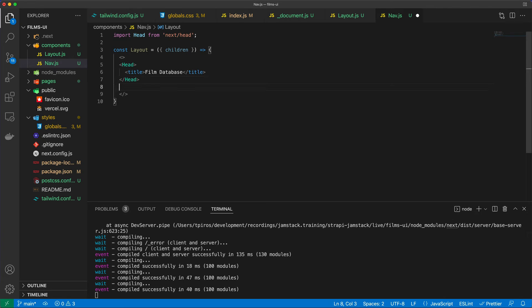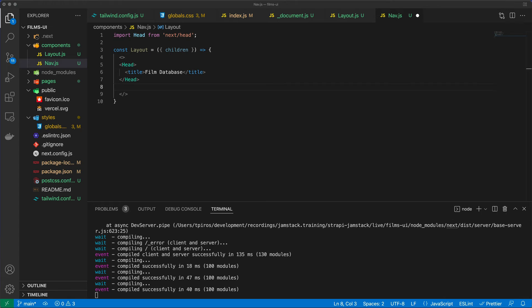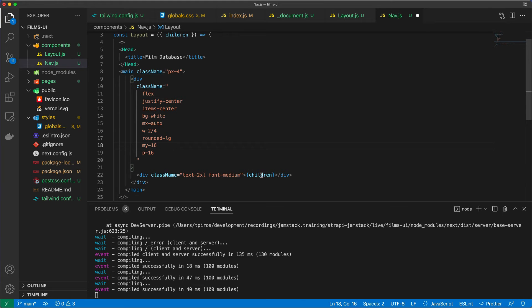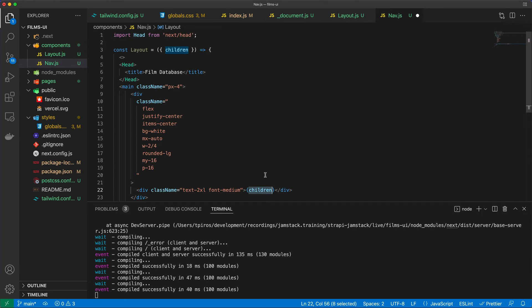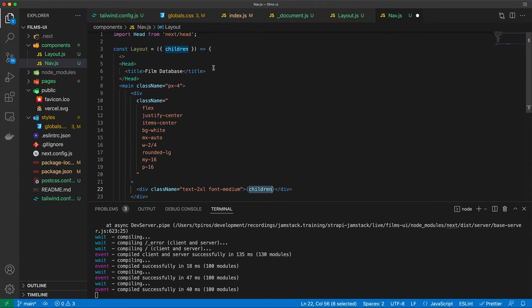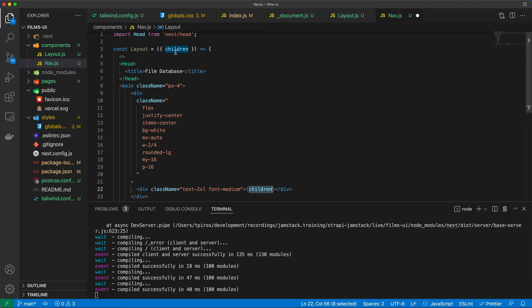And after the head, I'm going to have, well, I'm just going to copy this over. Because I don't want to type all of this in. But I'm going to have a main element with a div, with a bunch of Tailwind CSS specific classes. And then the most important thing is that we are wrapping the children keyword here. That I've extracted from the props in between curly braces.